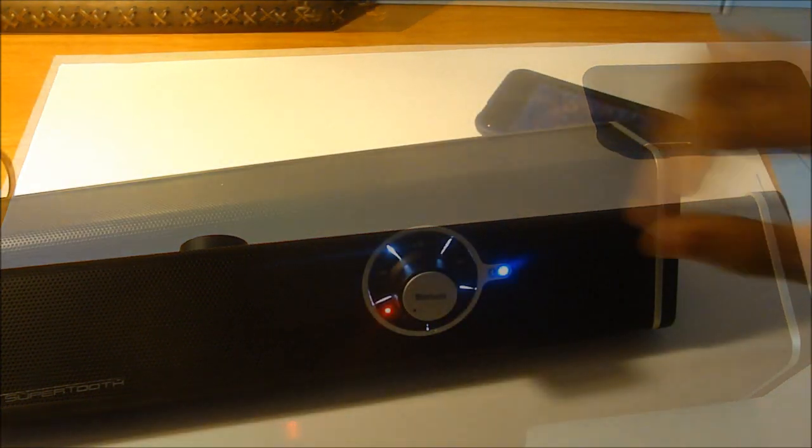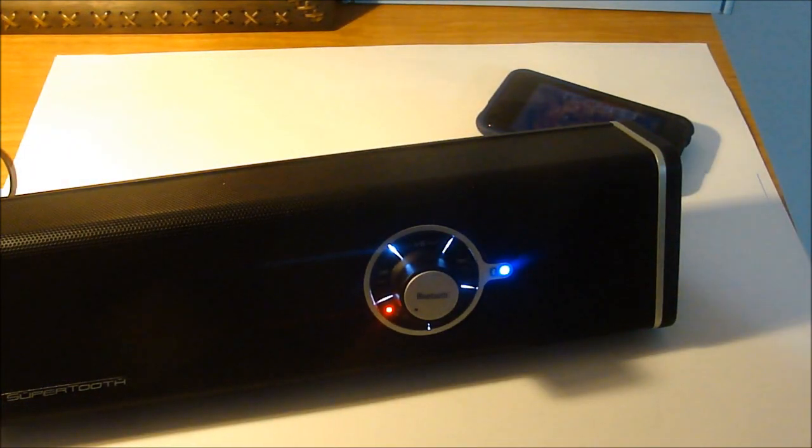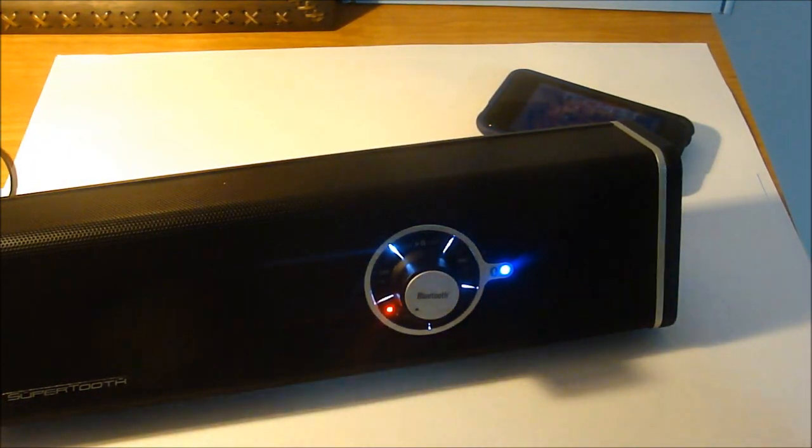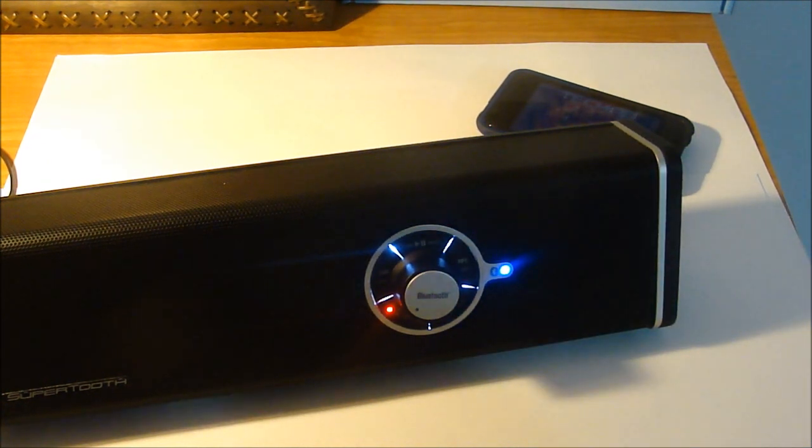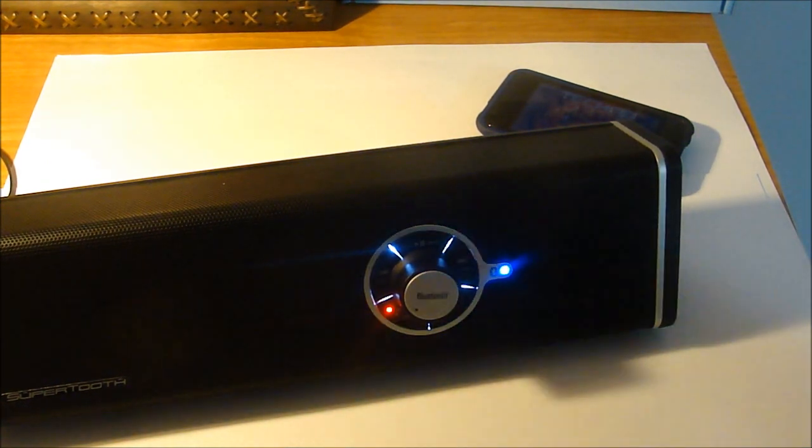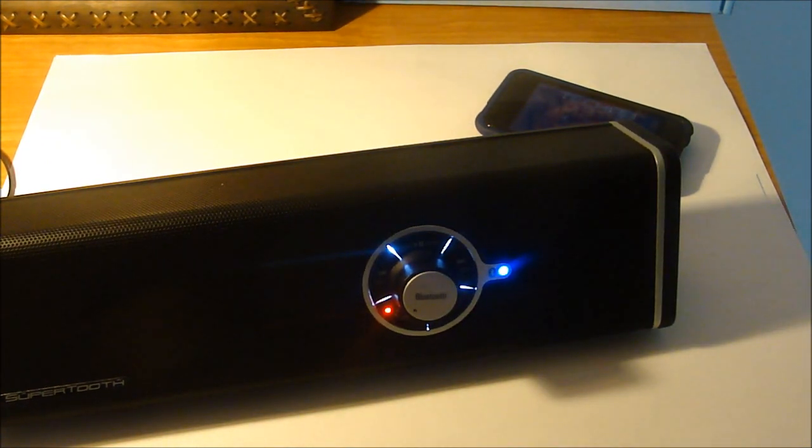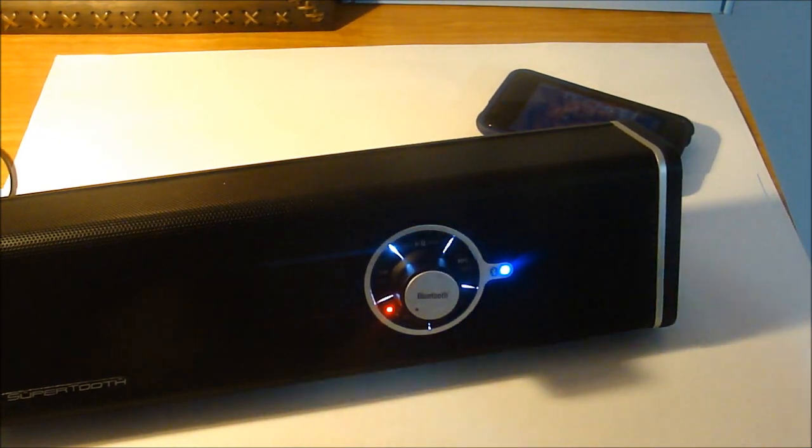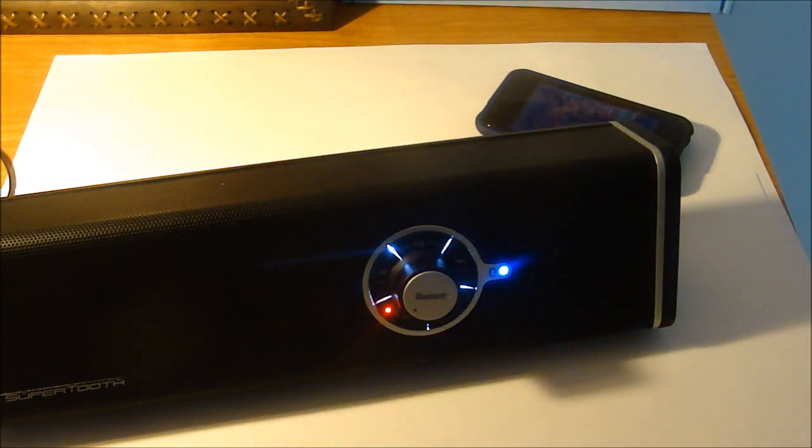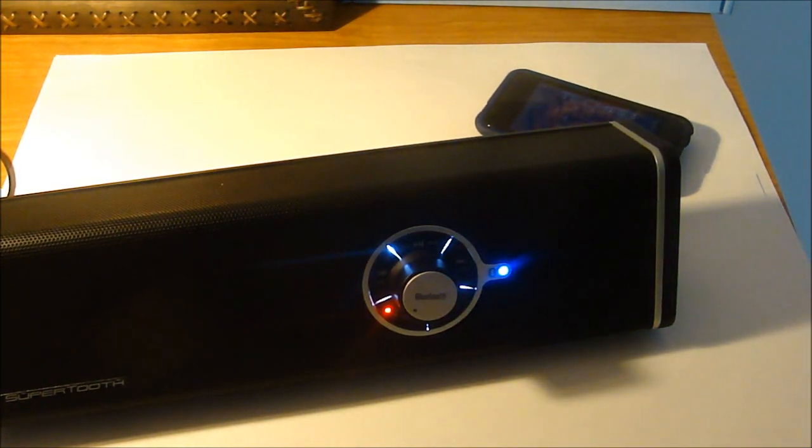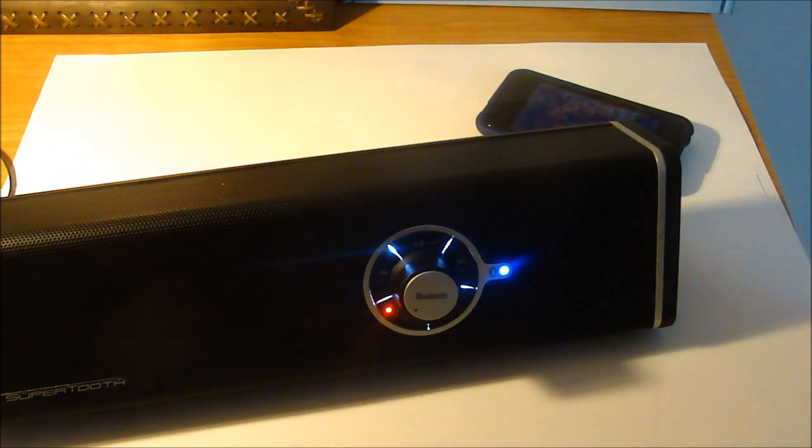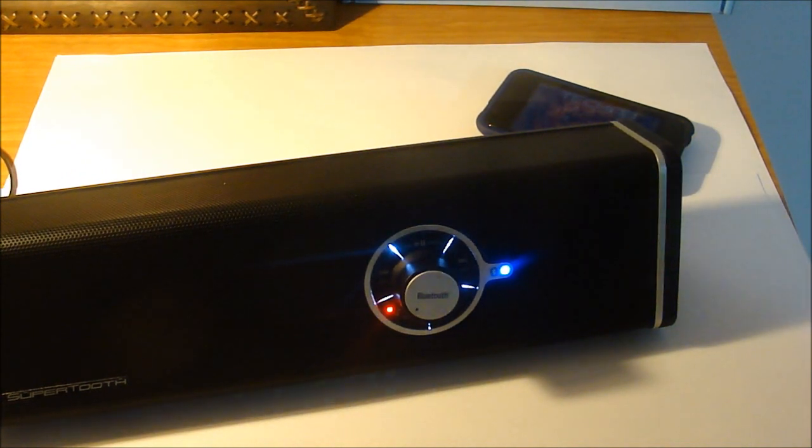Anyways guys, I want to thank SuperTooth for sending us this out for review. Make sure you go and check them out - their link will be in the description below. They have some awesome speakers, Bluetooth stuff. Don't forget to like this video, leave a comment below, and I'll see you guys next video. Peace.